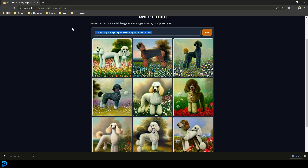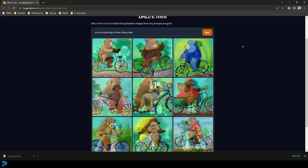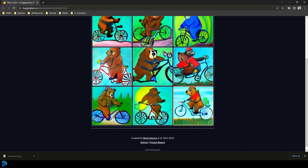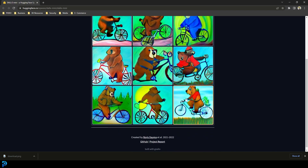Let's try out a few more crazy ideas. Let's go with an acrylic painting of a bear riding a bike — let's see what happens. And there you have it, that took a few seconds. Now this one is a lot more abstract but still pretty cool.